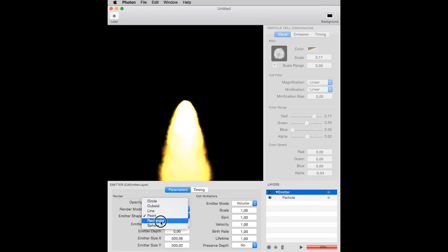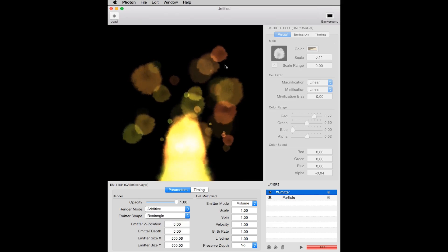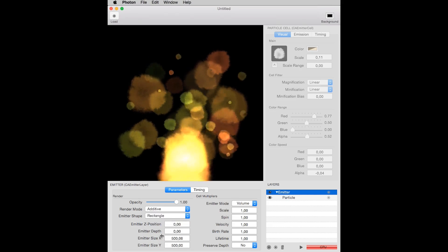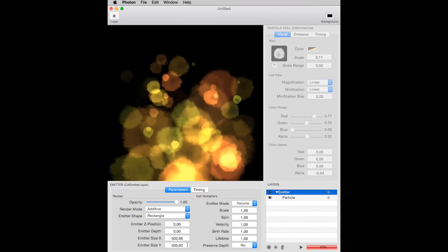Now, instead of being emitted from the same point, the particles are emitted at random from a rectangle with 500 by 500 pixels.